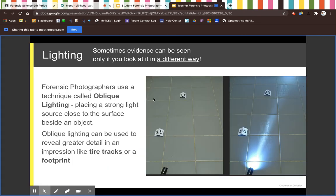Forensic photographers use a technique called oblique lighting — placing a strong light source close to the surface beside an object. Oblique lighting can be used to create greater detail.